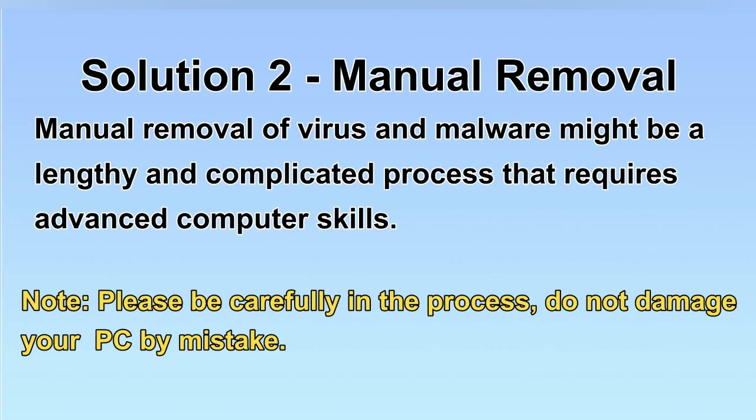Next, I will show you the manual removal. The process might require advanced computer skills. If you are not familiar with it, please choose the automatic removal.